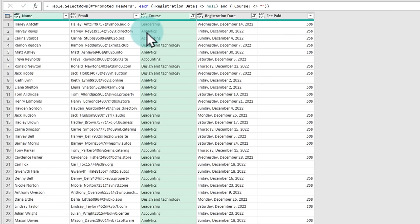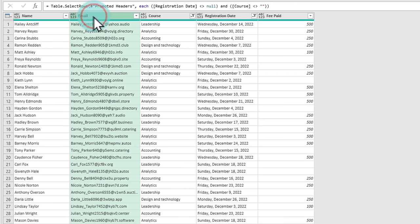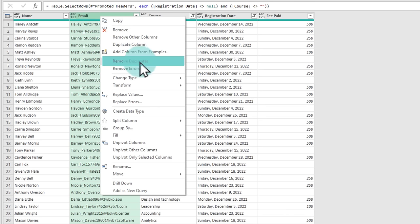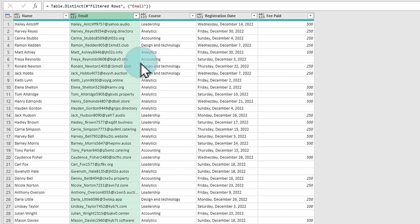Now that we've handled blank values, let's check for duplicates. We can use either name or email address — I'll use email address as it gives a better chance of capturing true duplicates. Select the email column, right-click on it, and you'll find the Remove Duplicates option. Click that and any duplicated email address will be deleted.